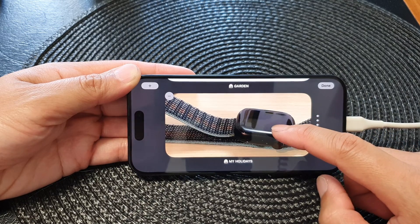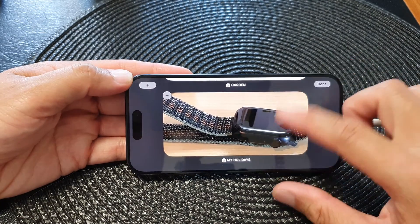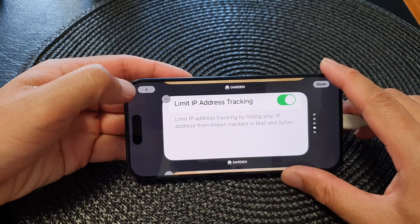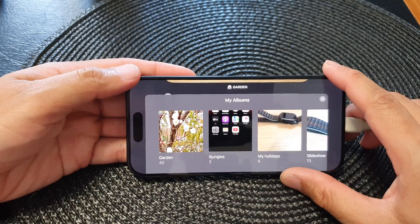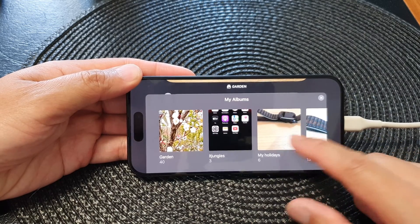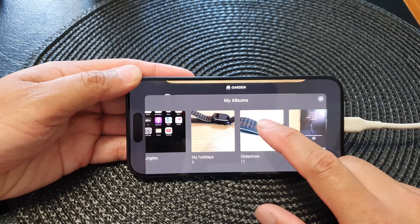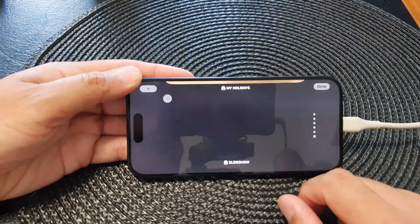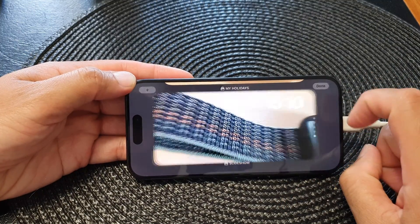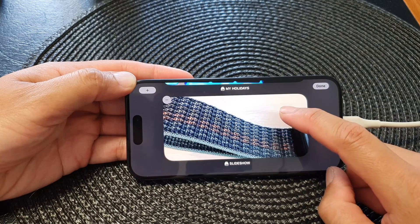To add a new album, tap on the Add button at the top, then swipe across and select an album you would like to use. Here I've got Slideshow — I can tap on that and then tap Done.